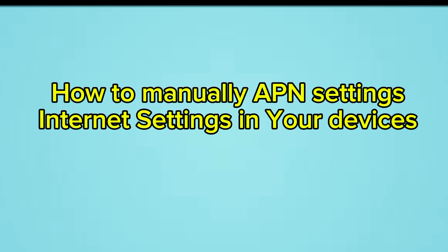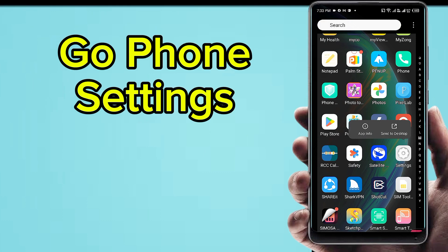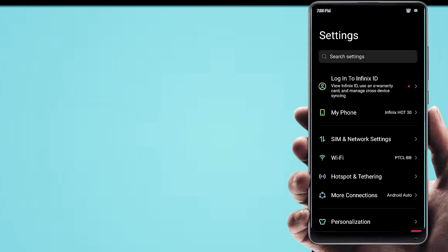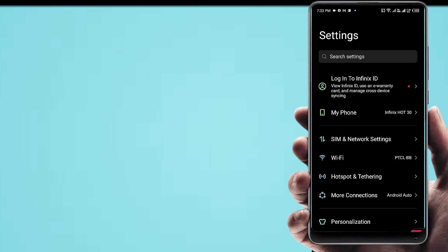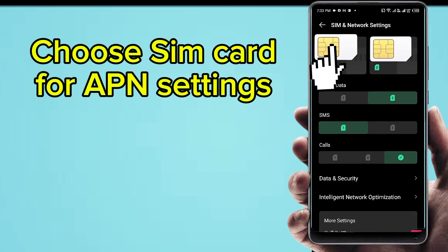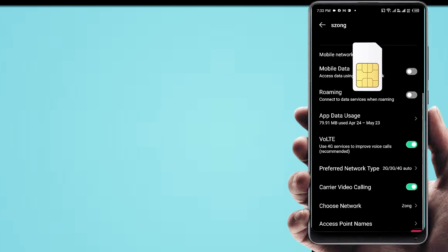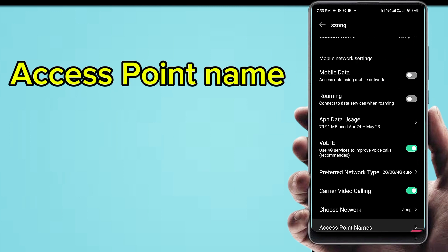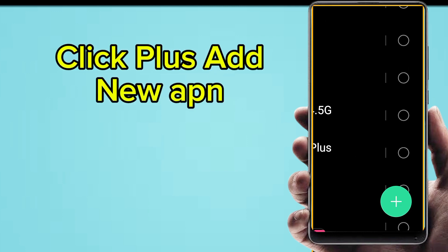How to manually configure APN settings and internet settings on your device. First, go to Phone Settings, following step by step. Go to SIM and network settings. Choose your SIM card for setting. Then tap Access Point Name.